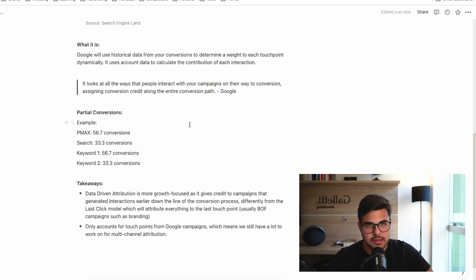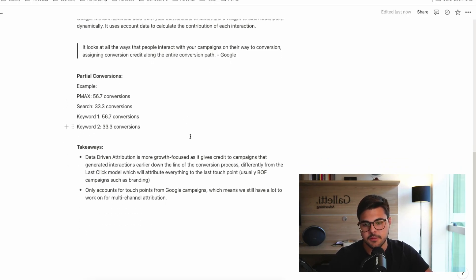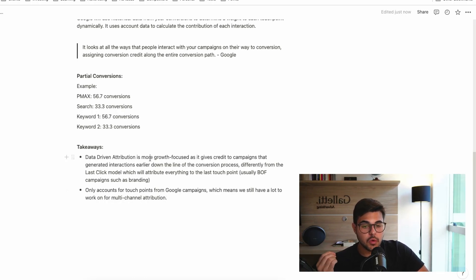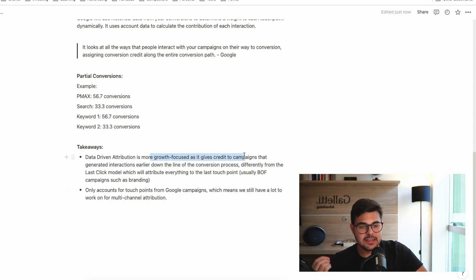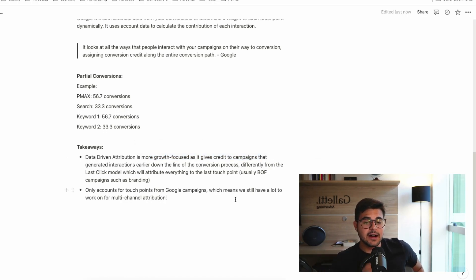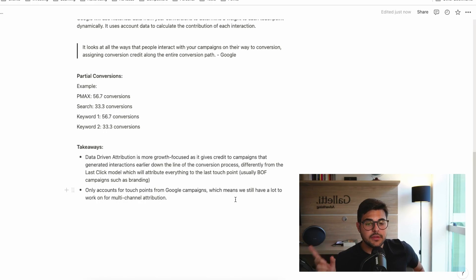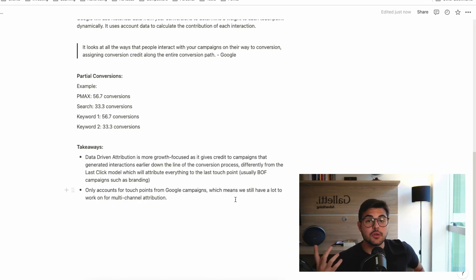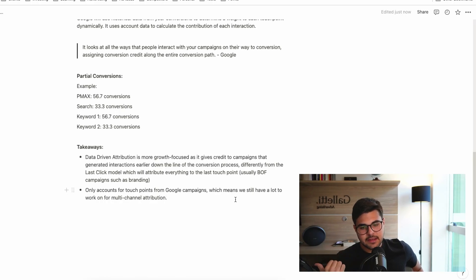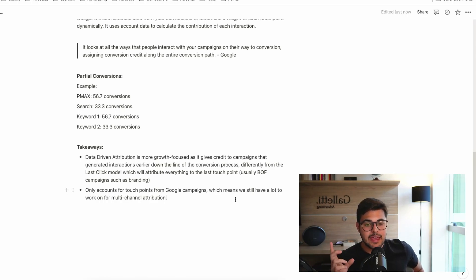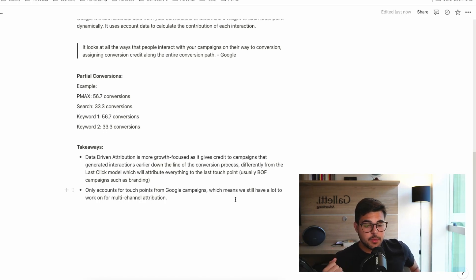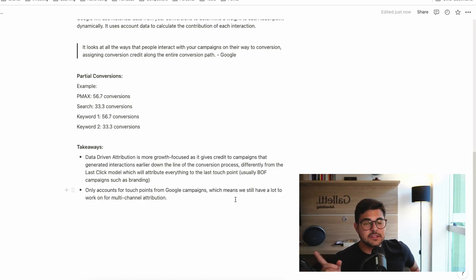Now, let's talk about key takeaways here. Data-driven attribution is more growth-focused as it gives credit to campaigns that generated interactions earlier down the line of the conversion process, which also means top of funnel. Differently from the last-click model which will attribute everything to the last touchpoint, for example, a bottom of funnel campaigns such as the branding campaign.